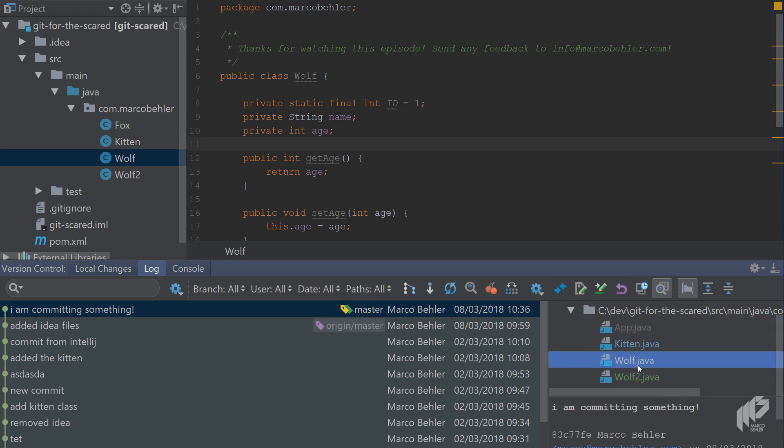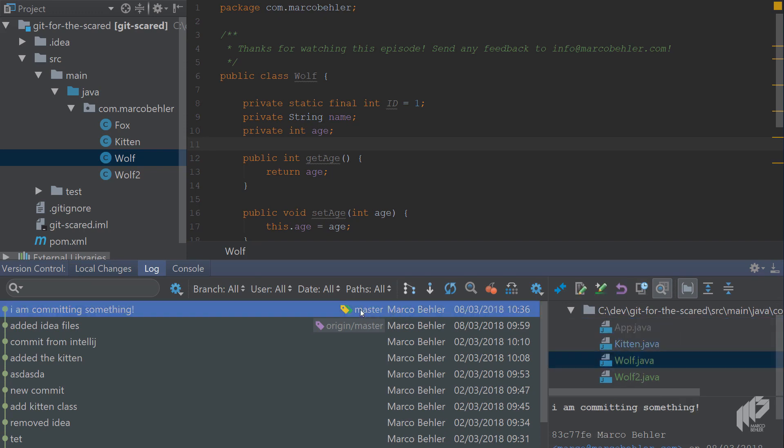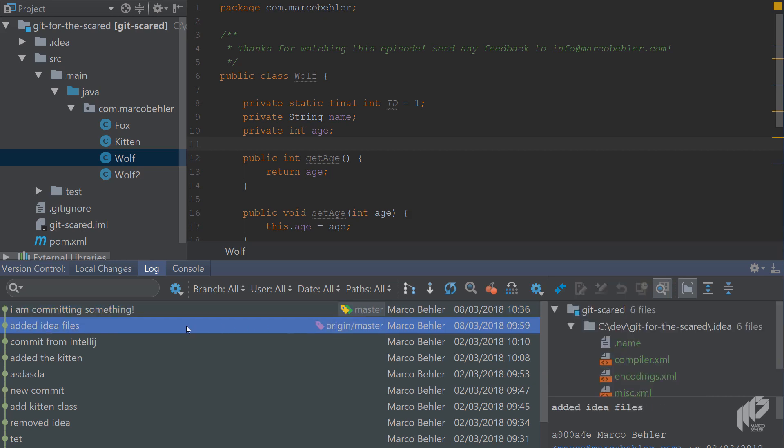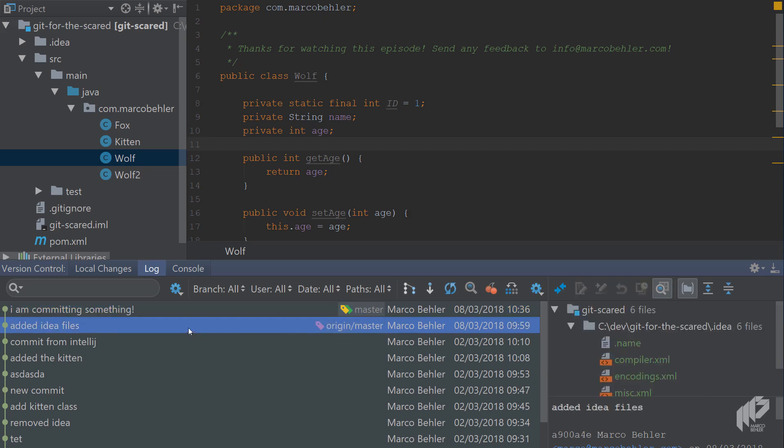You'll see that the commit is only on your local master branch. The origin master branch so the remote repository is still one commit behind, it's at the edit idea files commit. The only thing left for you to do now is to push your commit to the remote repository.